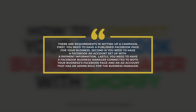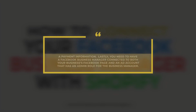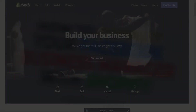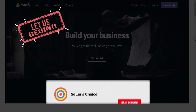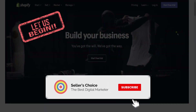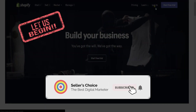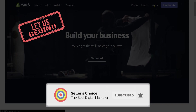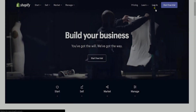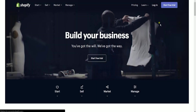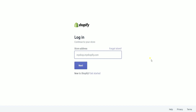If you already have that set up, we can now start connecting your Facebook Business Manager with Shopify. Let's get started. Don't forget to hit the subscribe button.